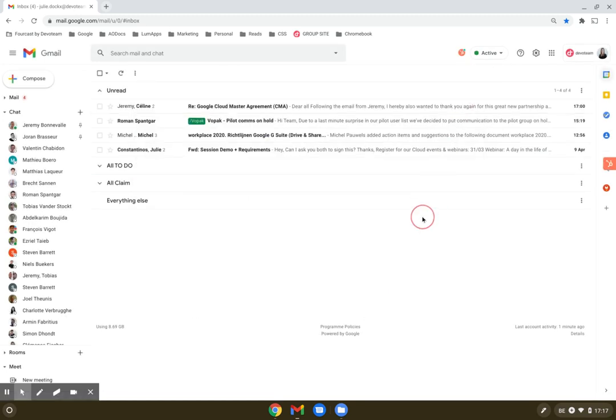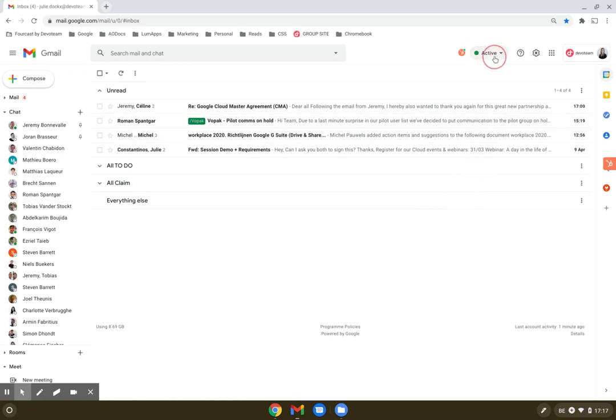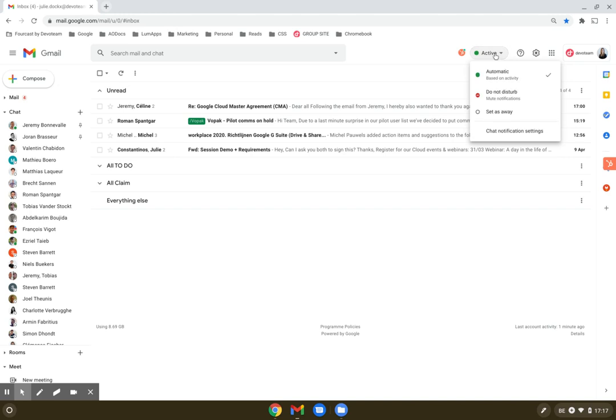A second functionality available in Gmail interface is the active button here on the right top corner where you can change your availability towards your colleagues.